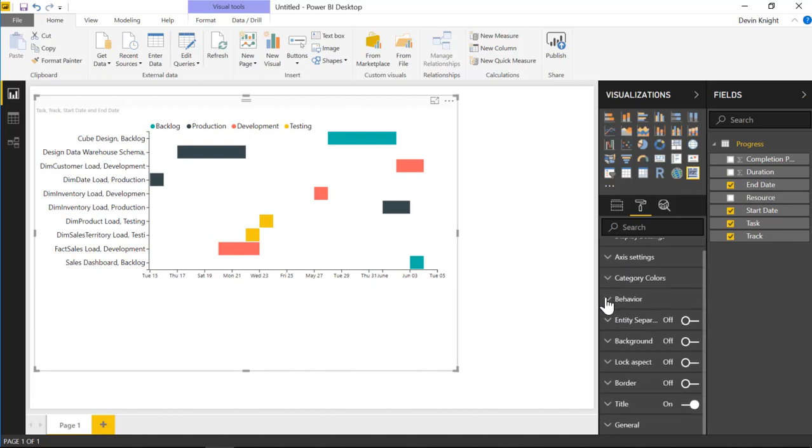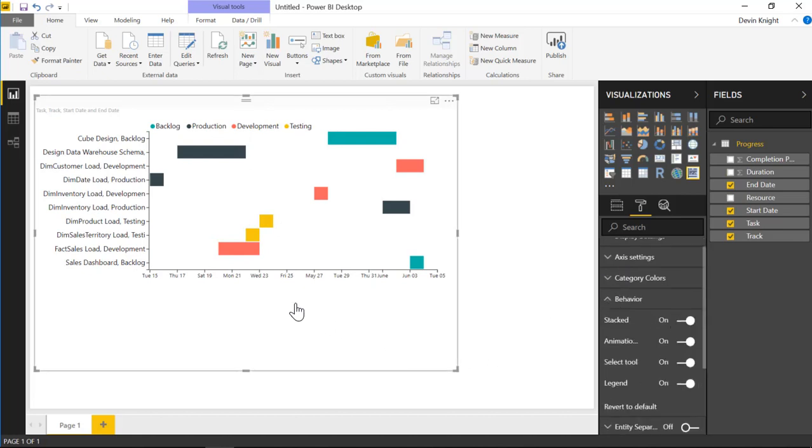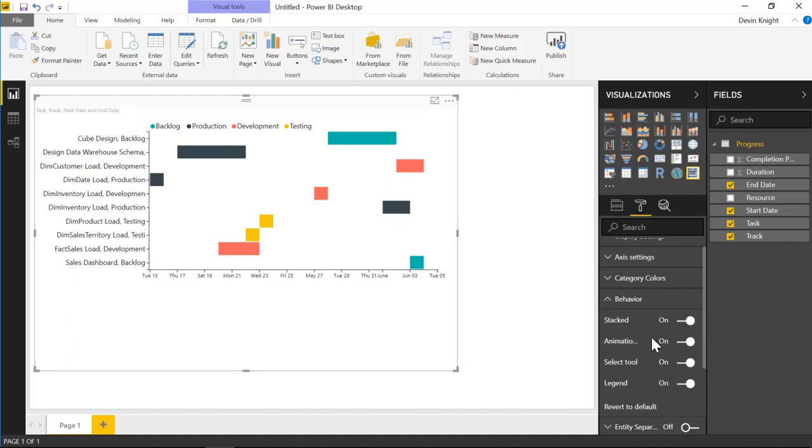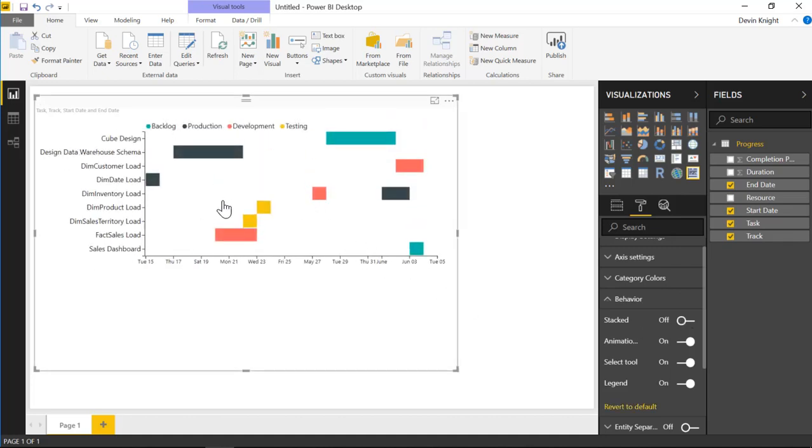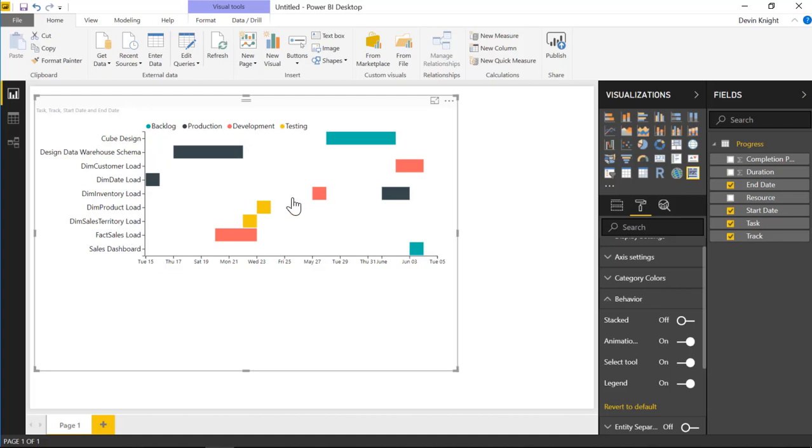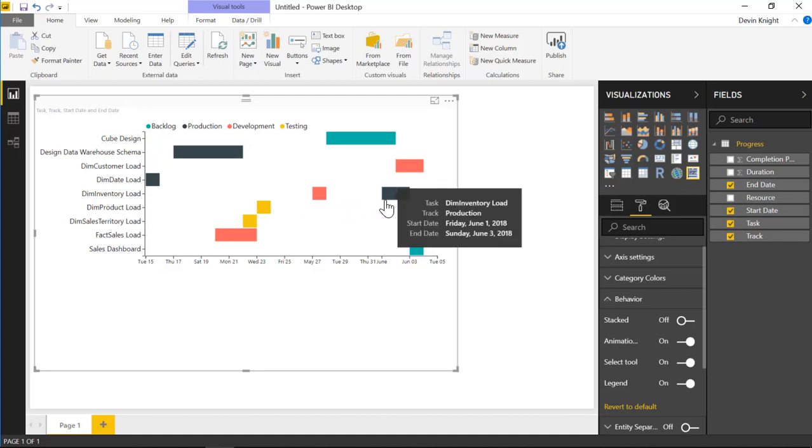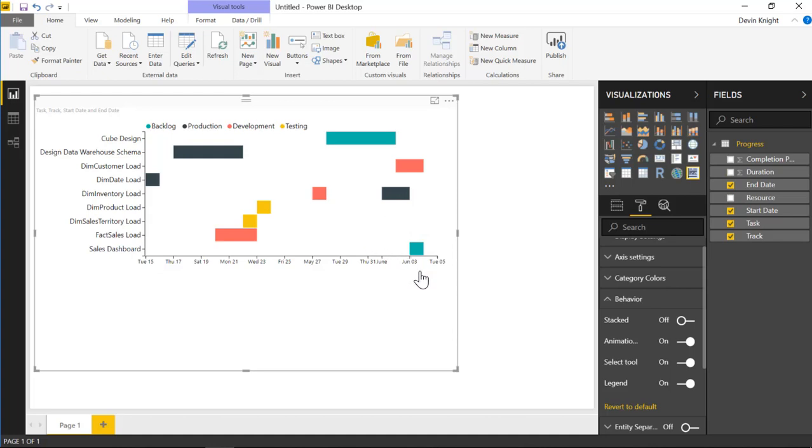All right. That's the category color section. Now underneath behavior you'll see there's a few things that are kind of interesting here. I want to draw your attention to the dim inventory load two rows that you see here, the two lines that you see. You can see dim inventory load development and dim inventory load production, those are on two separate lines here. You'll see there's an option for stacked which you can turn on or off. If I turn it off you'll notice that dim inventory now lands on the same line. So it's up to you whether or not you want to see it that way because keep in mind you do have the legend up top so you don't necessarily have to have the task itself or the track I should say show up on a separate line within the Gantt chart.